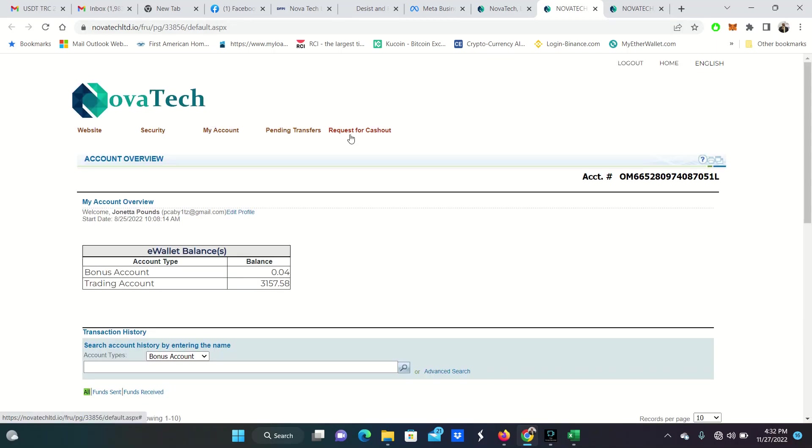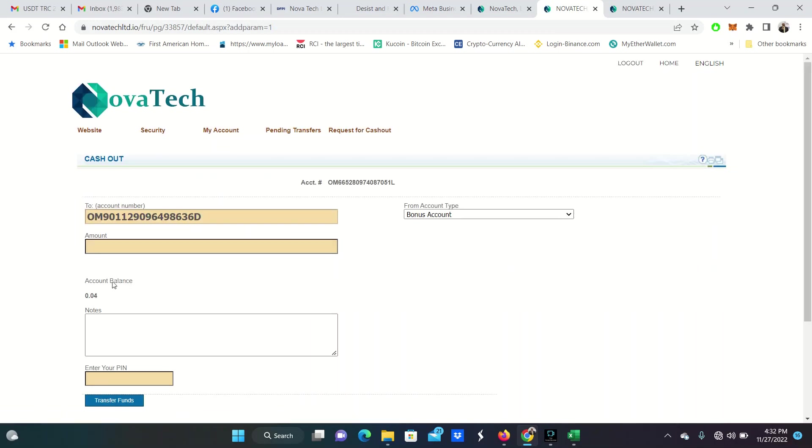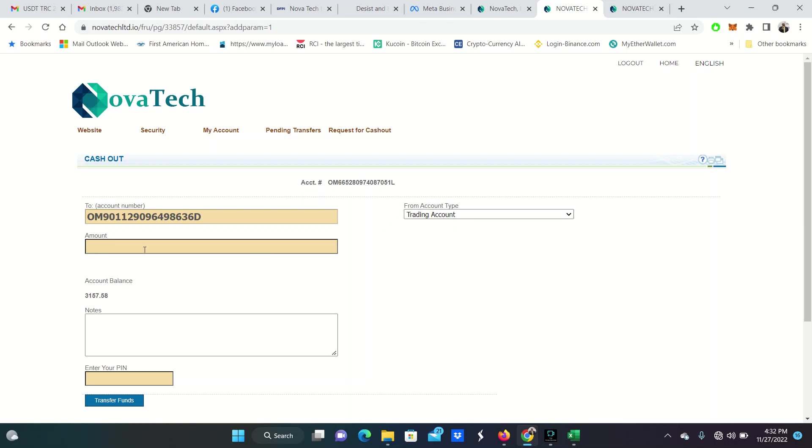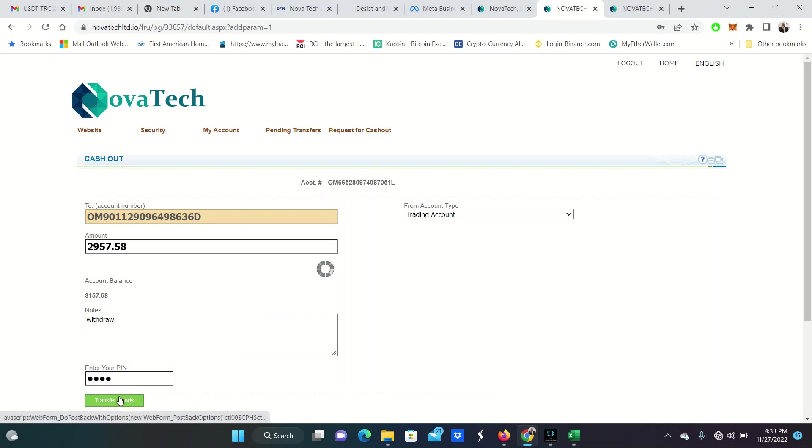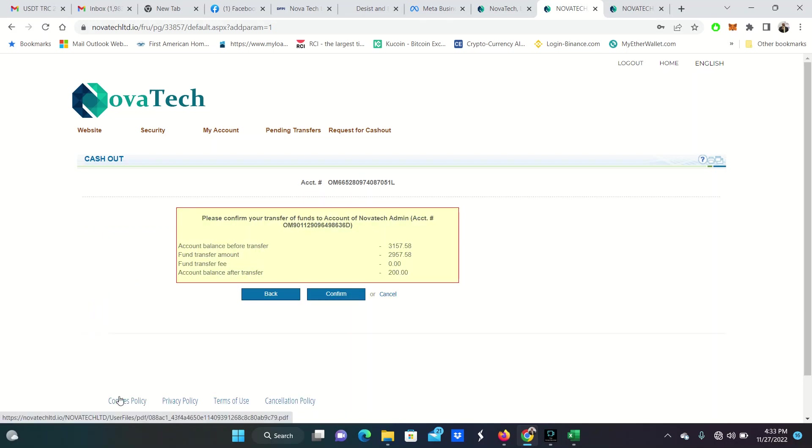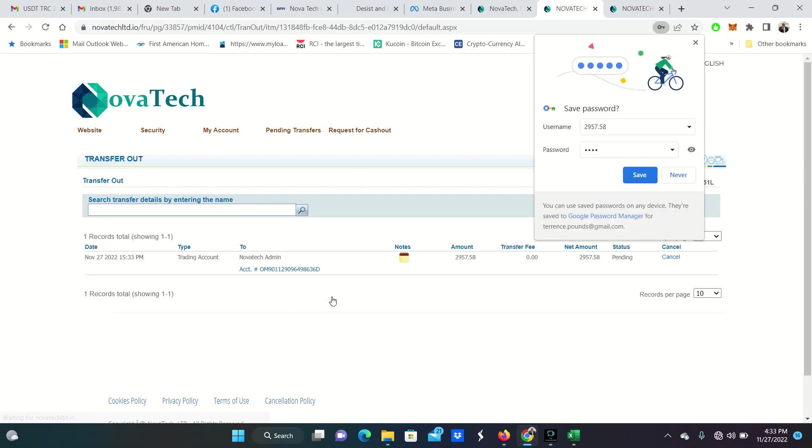So I am going to log into her e-wallet. And then I am going to request for a cash out. I am going to proceed. And then I am not drawing from the bonus account. Here's where you would toggle to the trading account. And there's $3,157 in there. And then I am taking out $2,957.58. So I am leaving $200 in this account for now. And then notes withdraw. And then you have to enter your four digit wallet pin. Transfer funds. Confirm. And that's it.